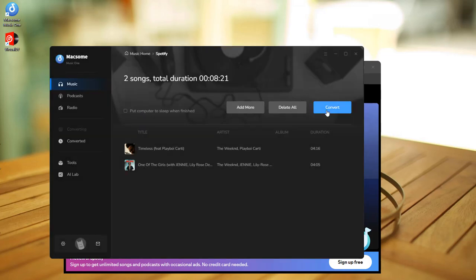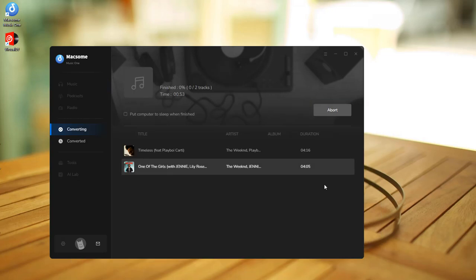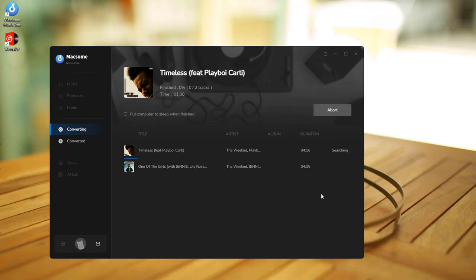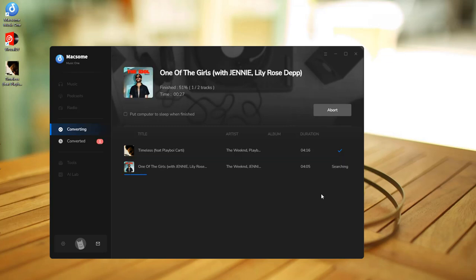Tap the convert button to start downloading Spotify music. Macsome will finish the download process at up to 10x faster speed.